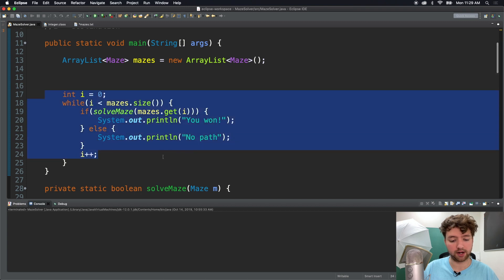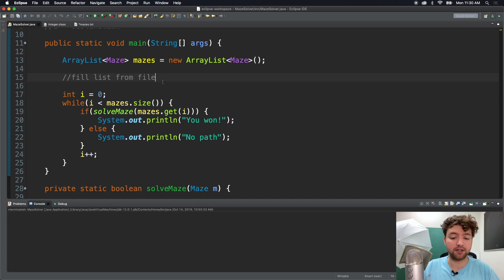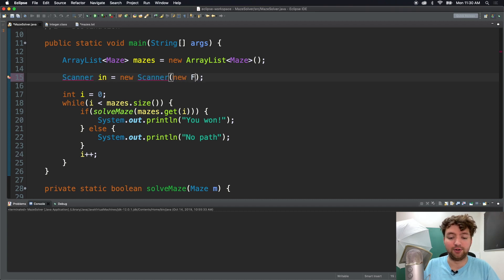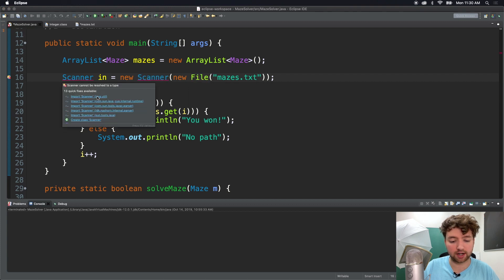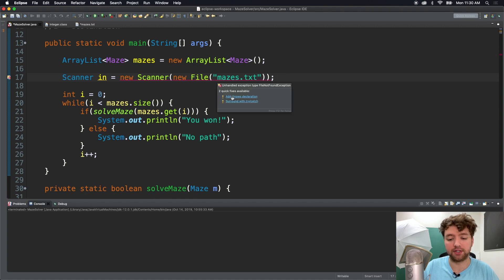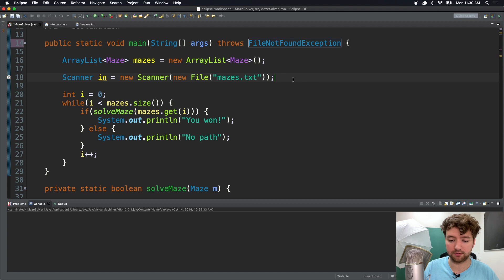Right now all it's going to do is iterate through this empty list and do nothing. So what we need to do is fill in this gap and fill the list from file, starting with just one, and then we'll learn how to get multiple mazes from the mazes.txt file. First things first we need a scanner, so let's get the syntax for this - new file and in here we just give the file name mazes.txt. We need to do some imports: import File from java.io and Scanner from java.util. We just need to say add throws declaration. We're not going to worry about exceptions - we might do that in an upcoming episode focused on exceptions and error handling, but for now I just want to focus on reading from the file.